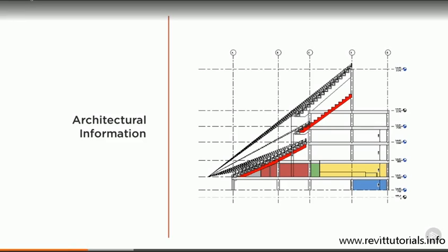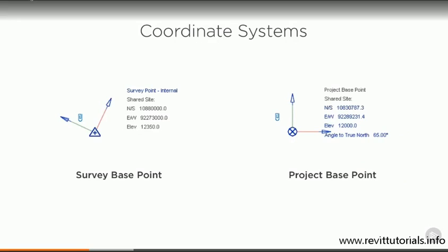The first thing I want to do is locate the project in the real world. We have an outline architectural model which already has this information defined for us. Revit has two coordinate systems that we need to understand, and each one has its own base point.